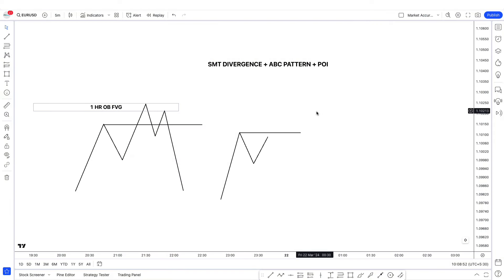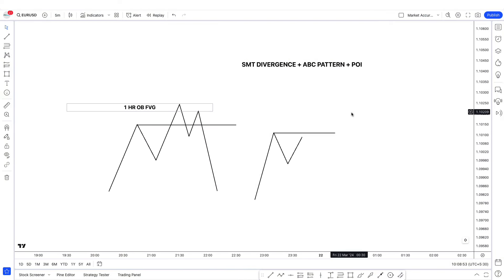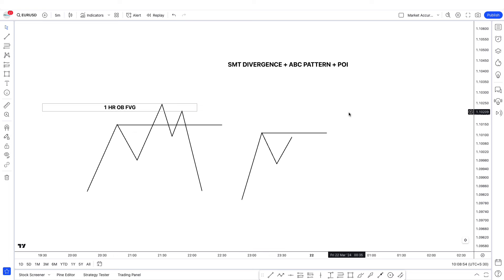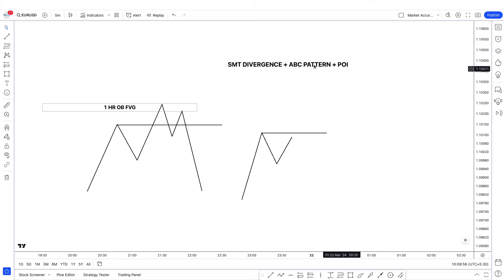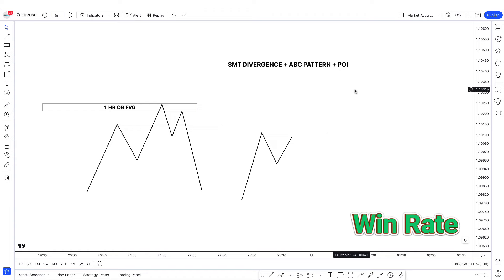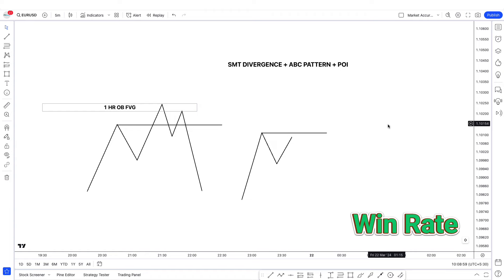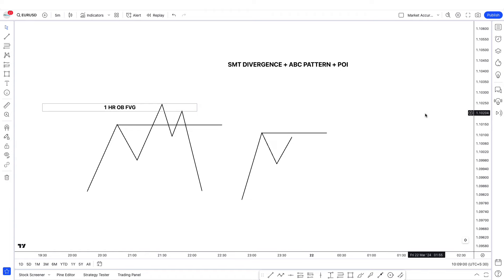If you haven't watched my previous videos about ABC strategy or SMT divergence strategy, you can watch them and learn what I'm teaching right now. We are combining these things, and this is going to increase your win rate. I'll try to give you some examples and then it's going to be clear to you.